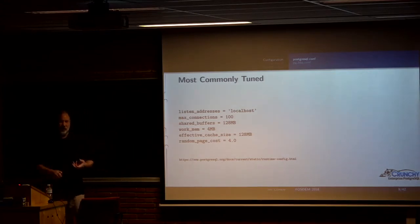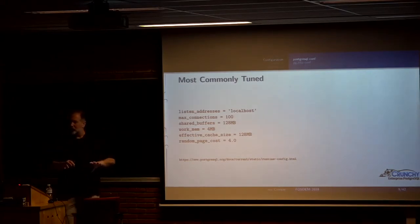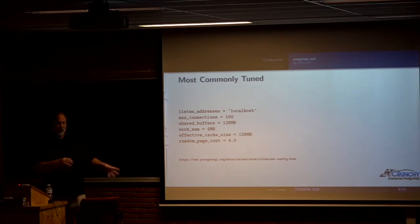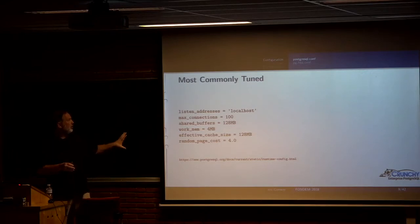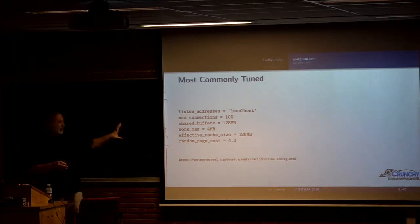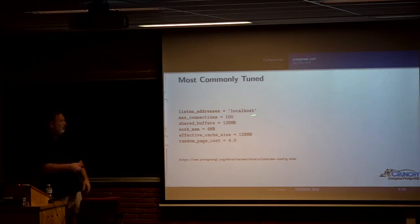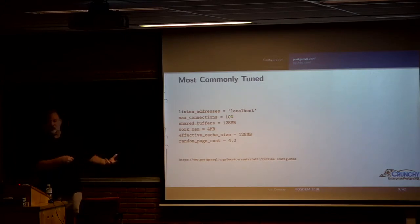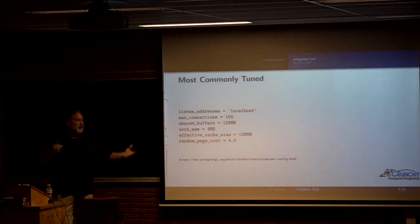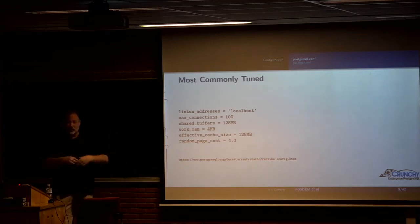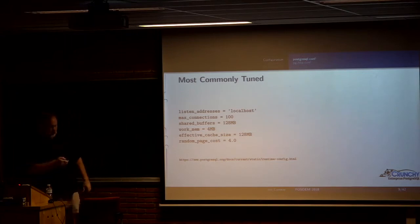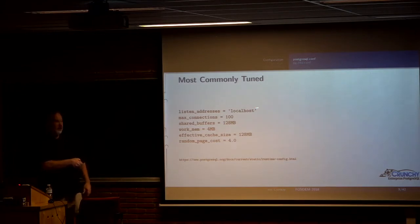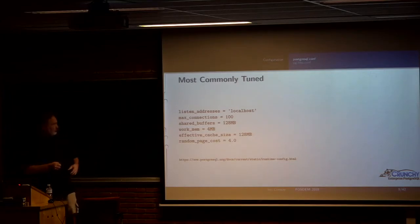Okay, in terms of the actual settings for these configuration variables, there are people who do three-hour tutorials on this topic alone. So there's no way to cover all that. Just keeping it to a couple of slides, these are kind of the ones that you'll almost certainly want to at least look at. The first one being listen addresses. Depending on the distribution you're on, that may be set to something like localhost. If it's set to localhost, no one can connect from off your box.